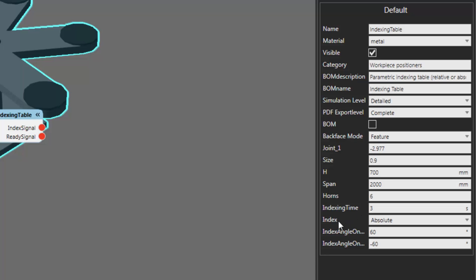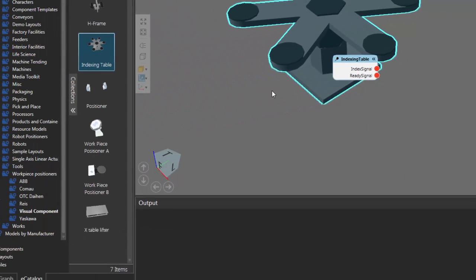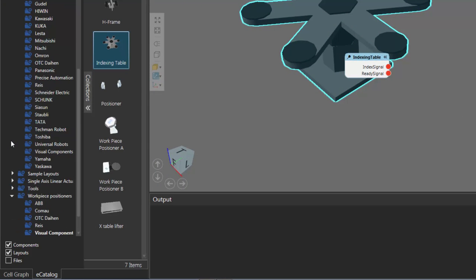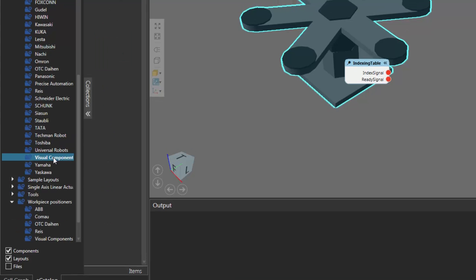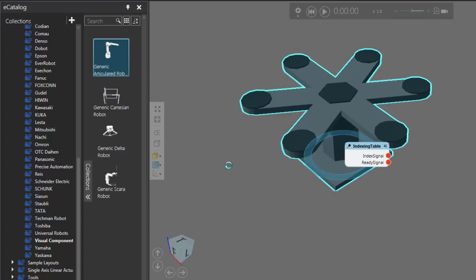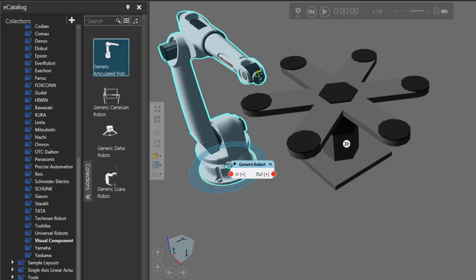Let's see how this works. I'm going to set Index back to Relative. Now let's add a robot to the 3D world. So in the eCatalog panel, I'll expand Robots, click Visual Components, and I'll add a generic articulated robot to my layout. But you could add any robot you want.